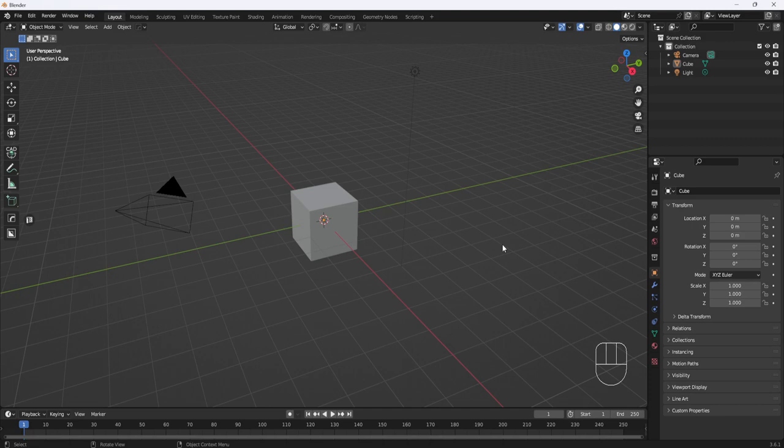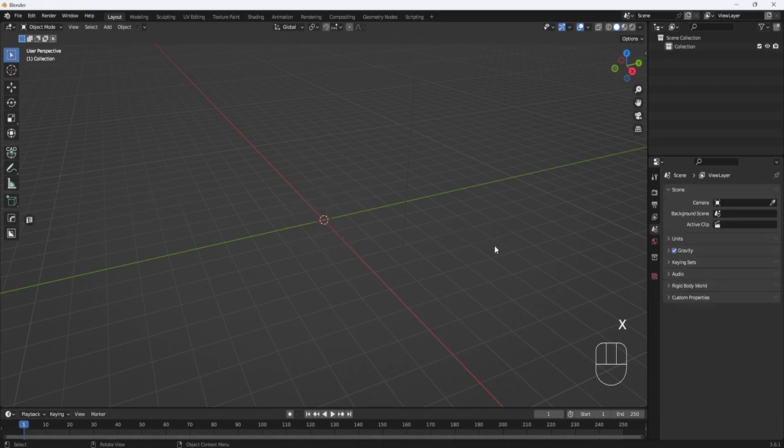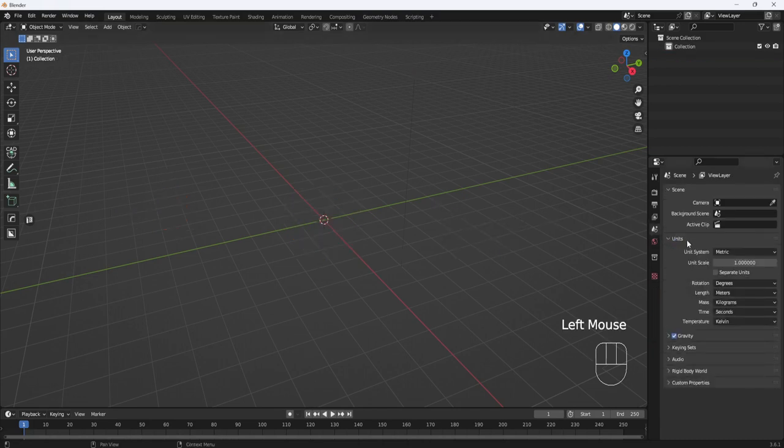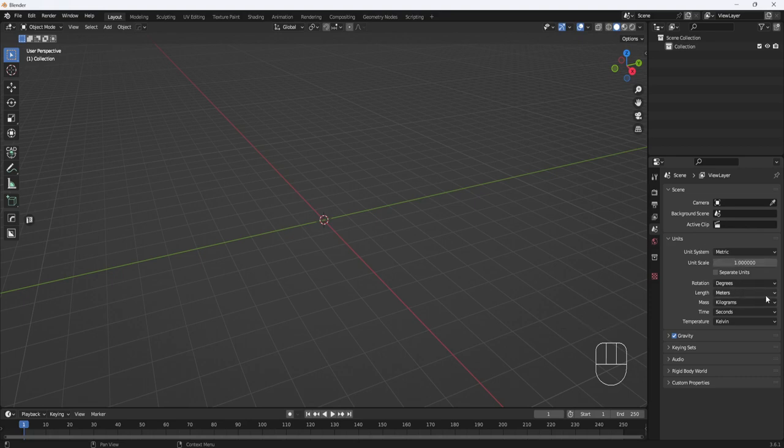Okay, the first thing I'm going to do is hit A, and then X, and delete. Next, I'll come over to the Scene Properties tab, Units, and set the Length to centimeters.